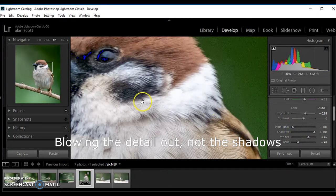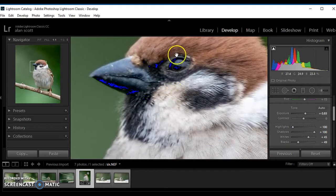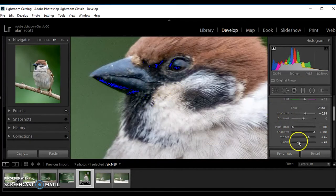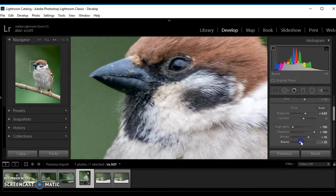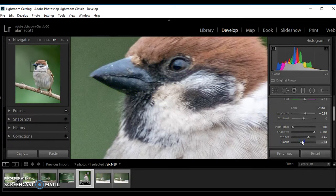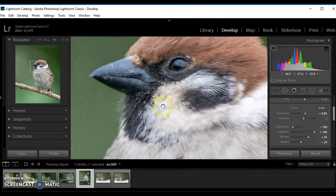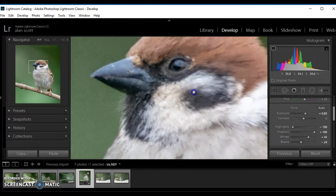And the blacks are clipping here, so those need to be reduced. That way the blacks aren't crushed.